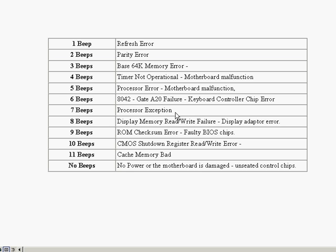If you hear generally one beep, this could be a refresh error. And what this means, you could usually fix it by trying to reseat the memory or replacing the memory.